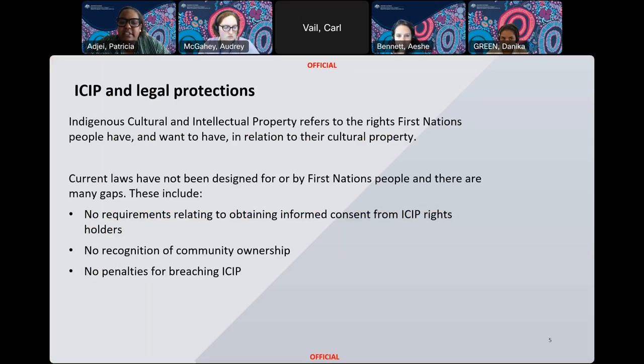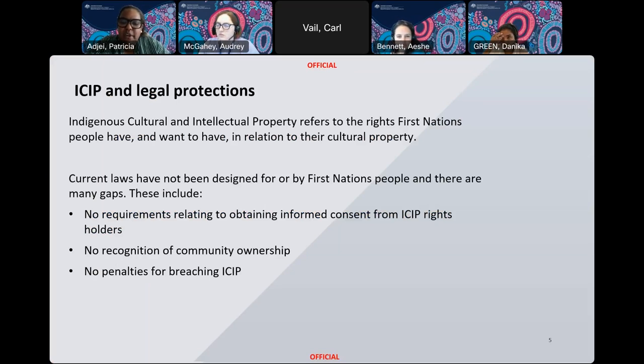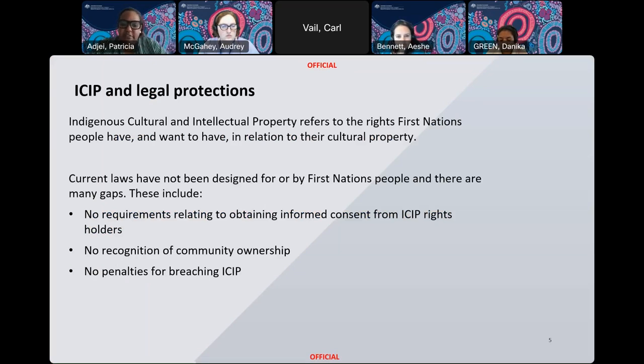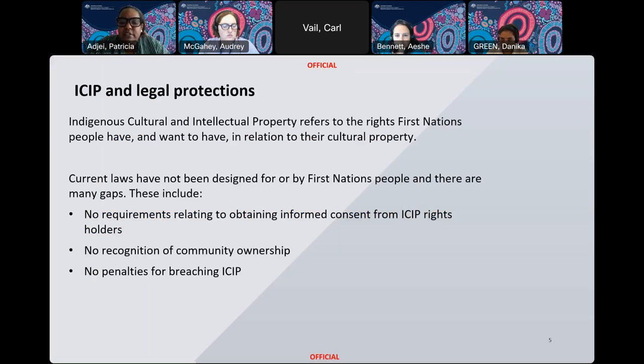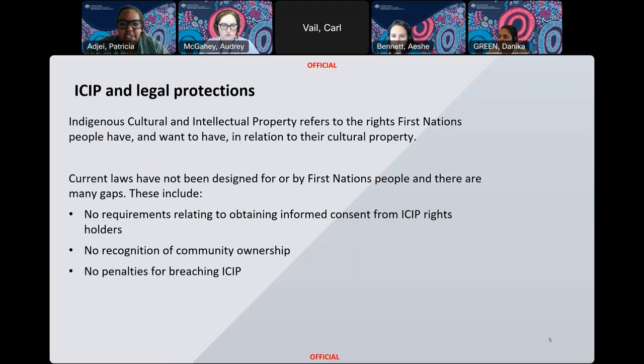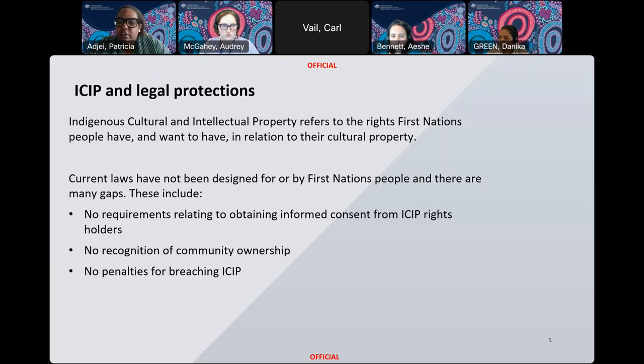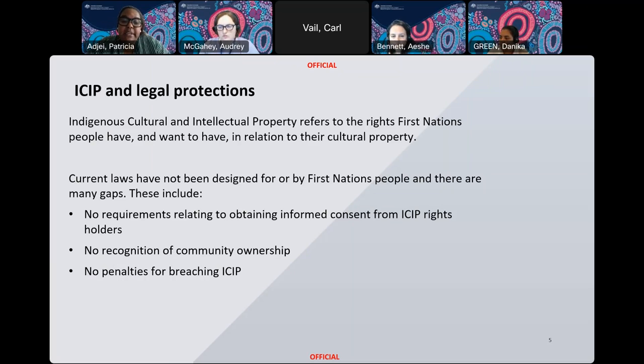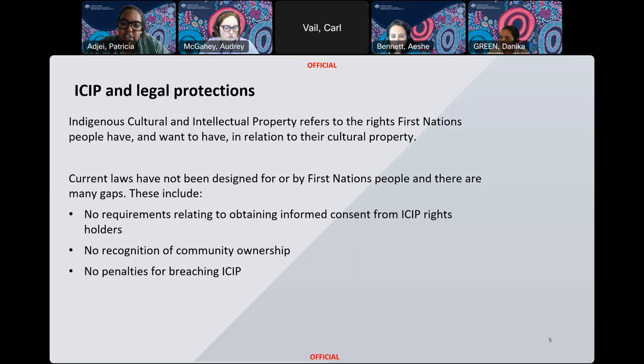To ensure First Nations-led process, the Department has funding over the next four years to engage in community consultation on the development of the legislation. Additionally, we are also establishing a new First Nations expert working group on ICIP. Indigenous Cultural IP, or ICIP, refers to the rights that First Nations have and want in relation to their culture and cultural heritage. Current Australian laws have not been designed for or by First Nations people. While existing laws such as intellectual property laws may provide a degree of protection in certain circumstances, this is the exception rather than the rule. There are many gaps in the current protections for ICIP. Some of these gaps include no requirements relating to obtaining informed consent from rights holders or cultural custodians, no recognition of communal ownership of ICIP, no recognition of oral stories or particular designs and styles that come out of communities, and also no penalties for breaching ICIP.